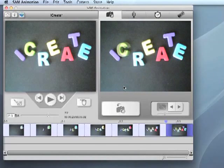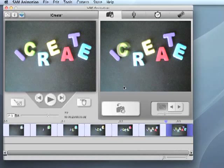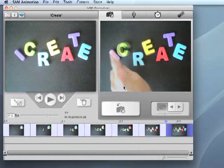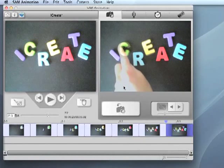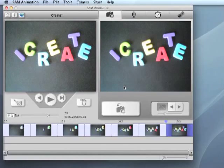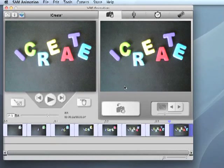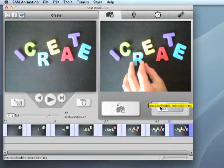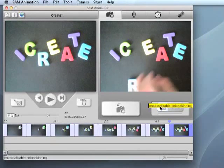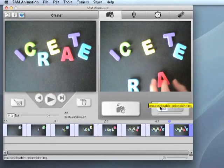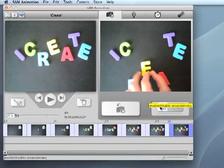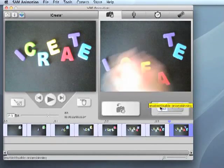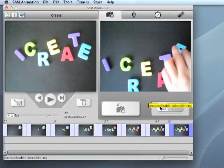One image will be partially transparent. This is the image you have already captured. The Onion Skinning feature can be used to align objects in your animation from frame to frame. You can turn Onion Skinning on and off by clicking the button under the Camera View window.